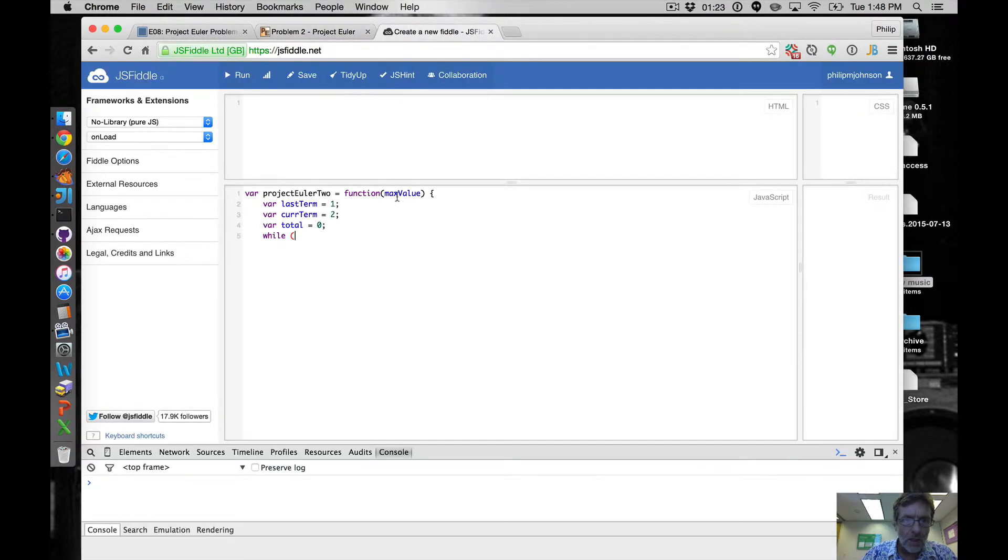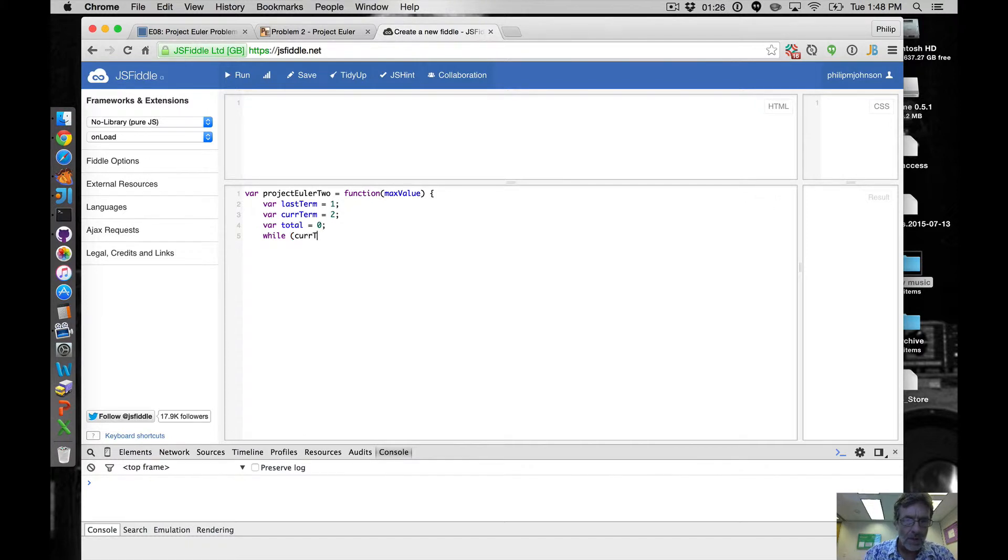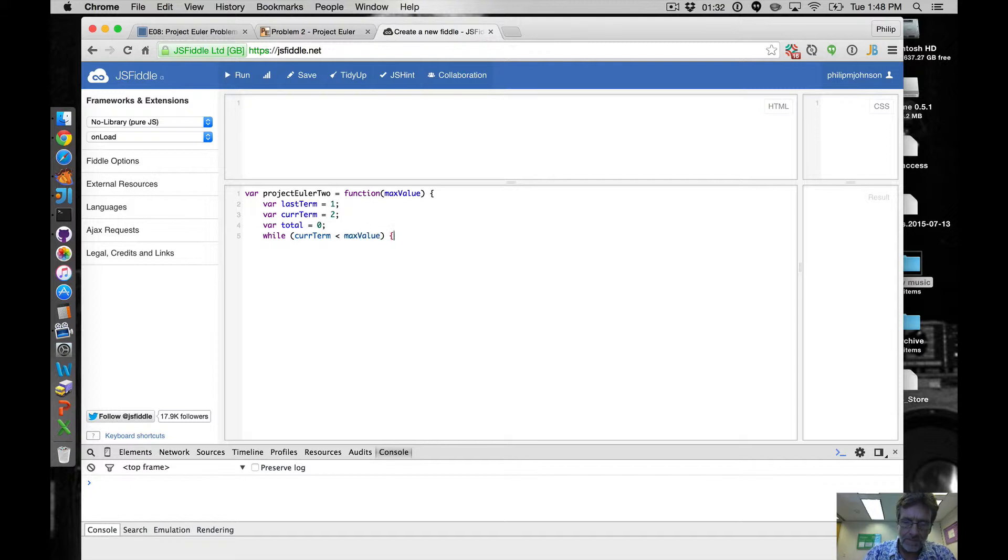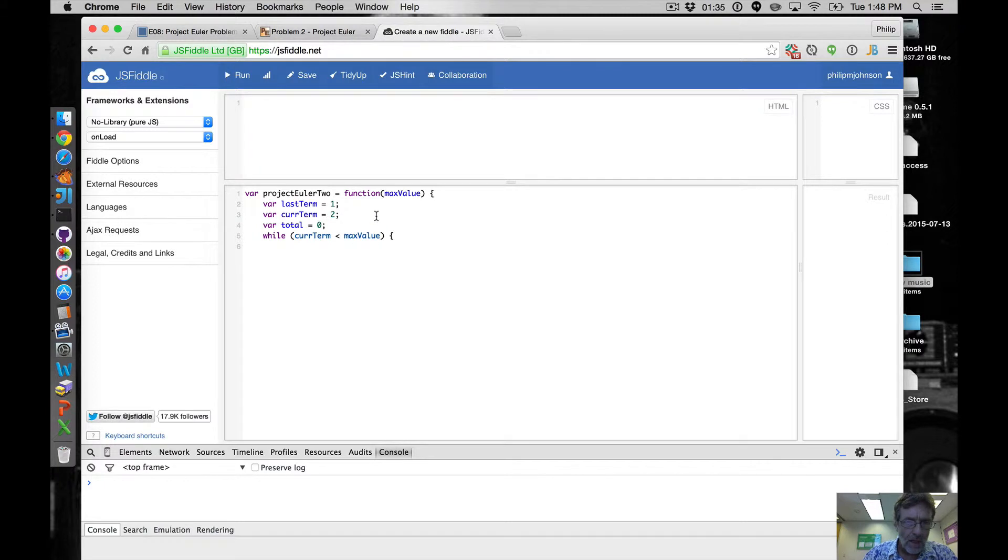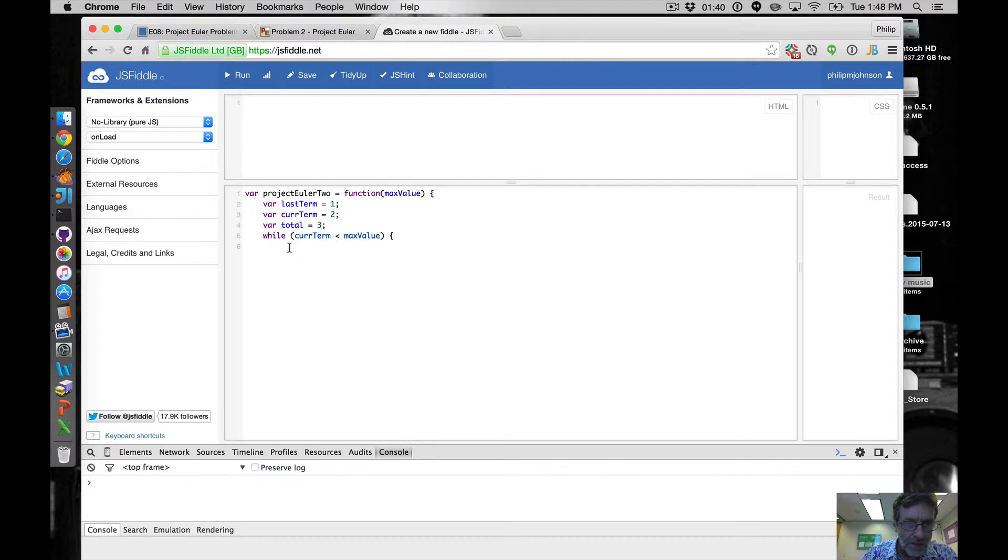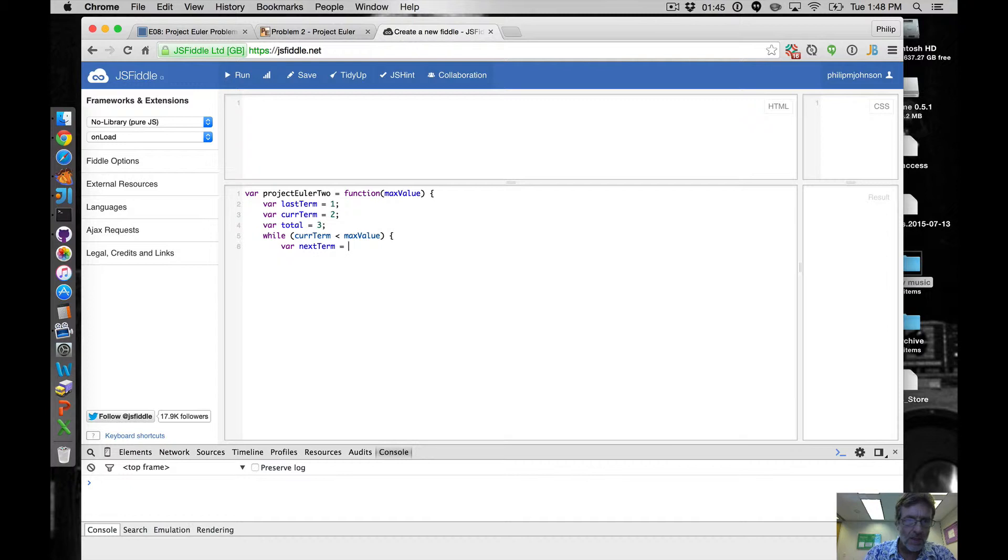And then the issue is that while the terms, while curTerm is less than max value, we're going to do something. And total, actually let's make total the sum of the first two terms, that'll make life a little easier. So we'll say var nextTerm equals curTerm plus lastTerm.